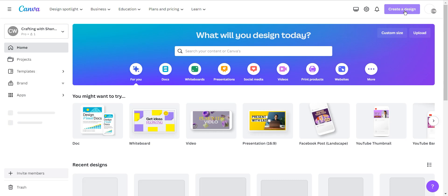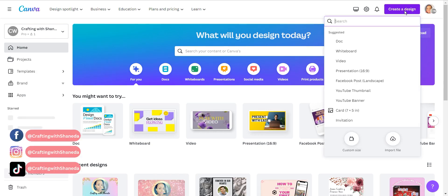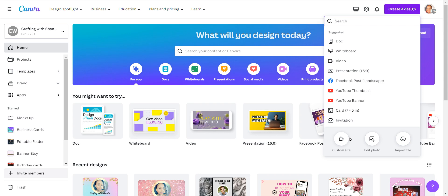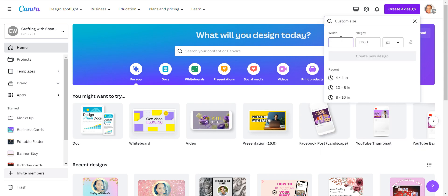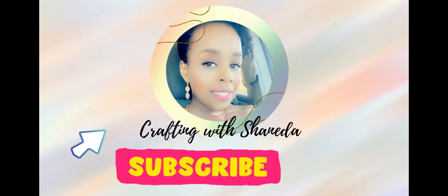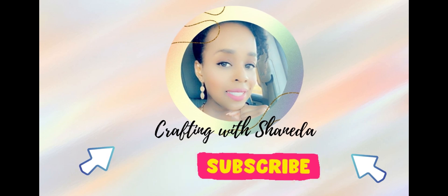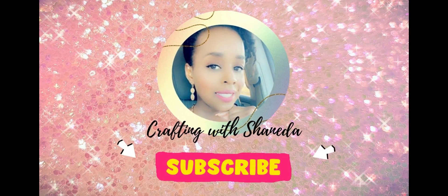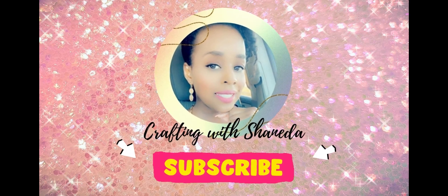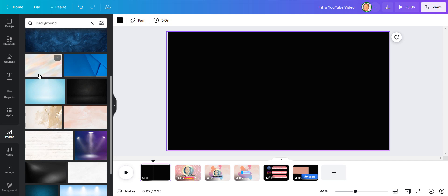So for today's tutorial I'm going to size my template at 1920 by 1080 pixels. I do have Canva Pro but Canva Free offers amazing elements that you can do this project as well if you have the free version.